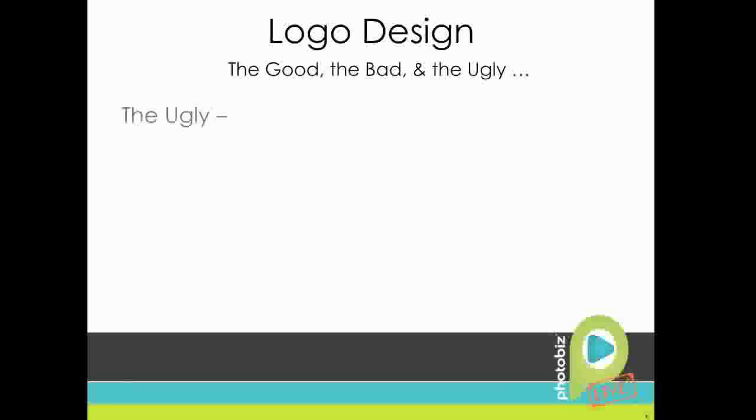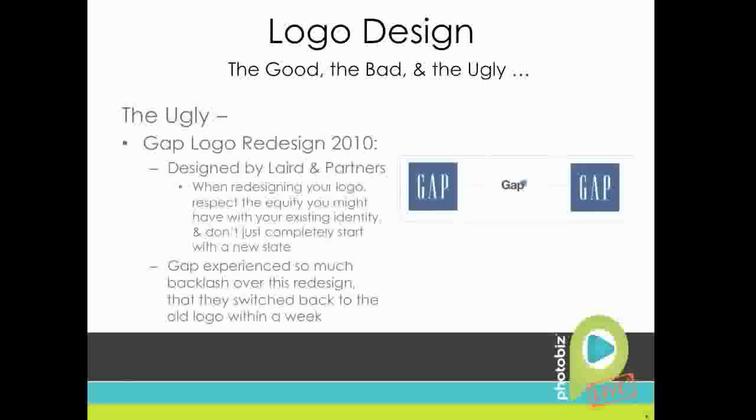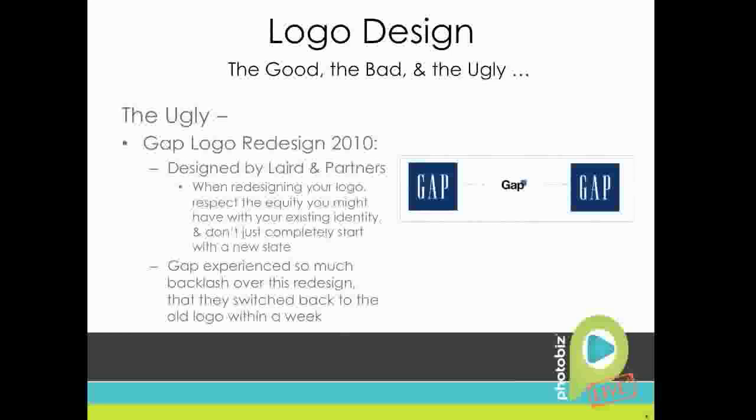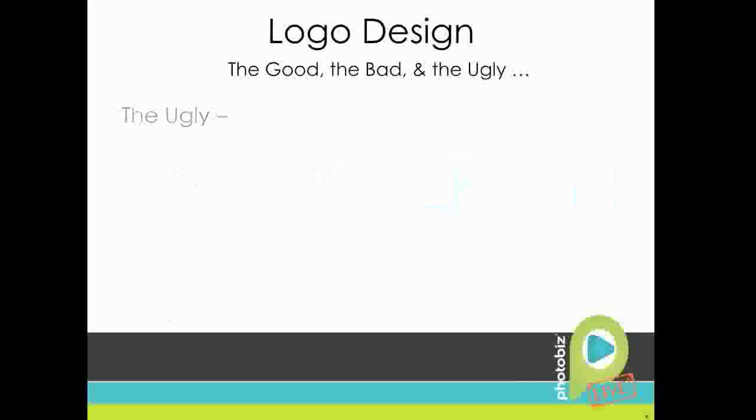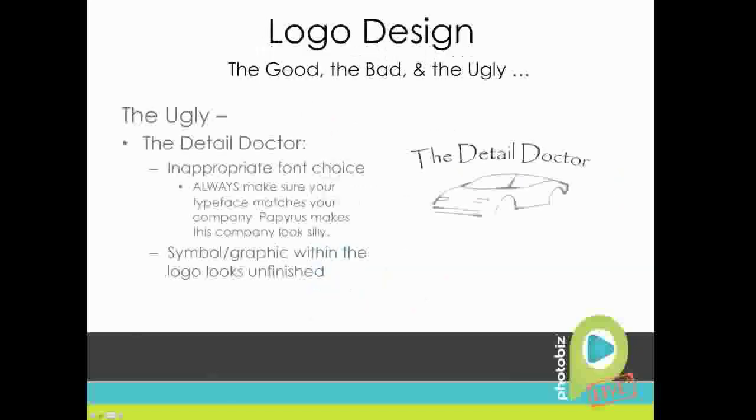And so moving on to the ugly. This one is the Gap logo redesign of 2010. This one was designed by Laird and Partners. What happened was that they went from their traditional logo to this brand new logo, which was a little more modern, but it received so much backlash on social media and reviews and in their stores. Their sales went down, just tons and tons of backlash that they switched back to their old logo within about four to five days. So it just kind of goes to show when you're redesigning your logo, you got to respect the equity that you might have with your existing identity and just don't completely scrap your old logo and start with a clean slate.